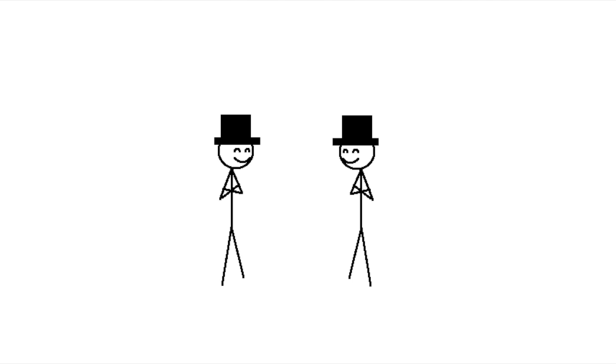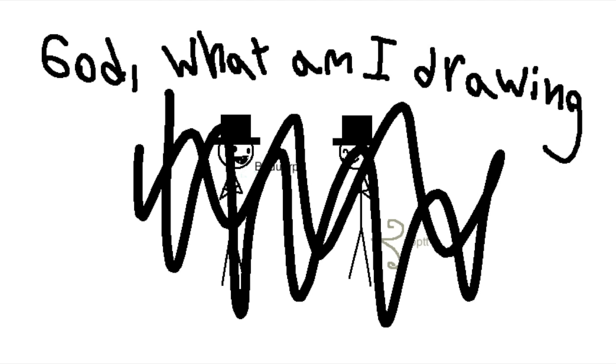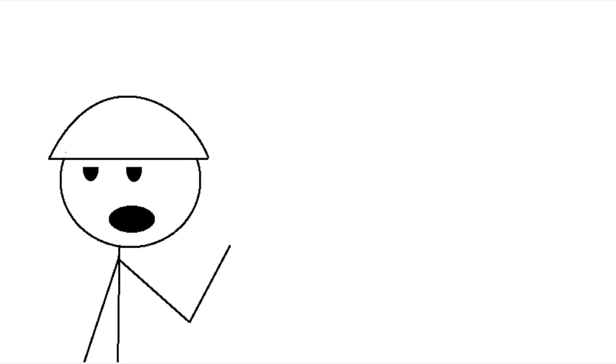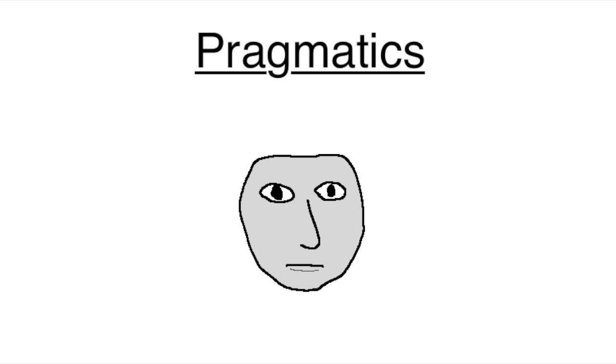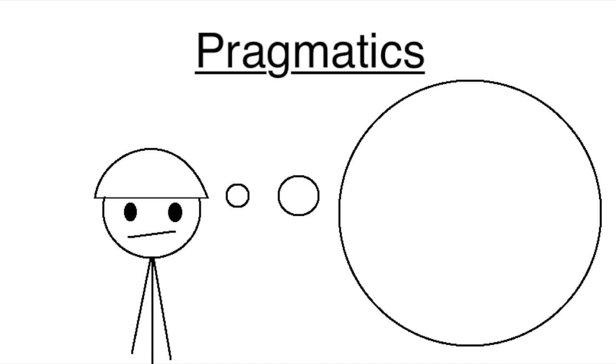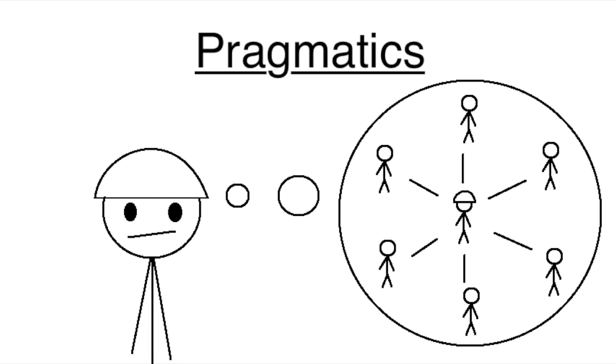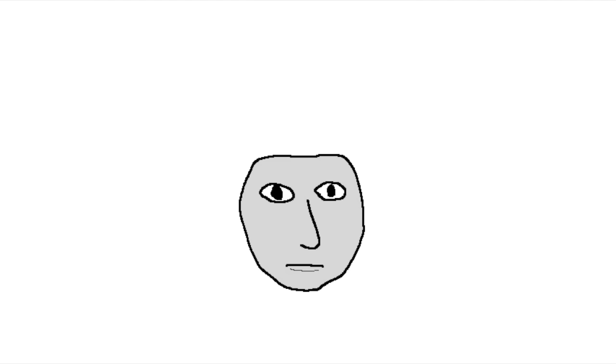But what is politeness exactly? It's not just being formal when you need to be formal, it's also being informal when you need to be informal. Let me back up a bit. Everyone has a face. I mean, a literal face too, but within the field of pragmatics, a face is a sort of internal representation of how you see yourself in relation to everyone else.